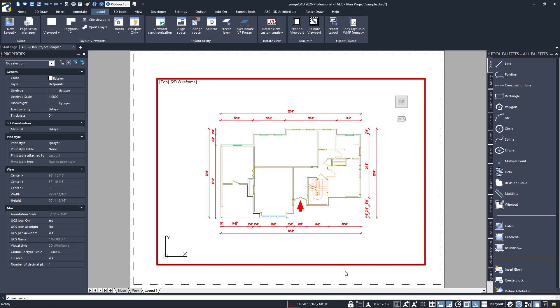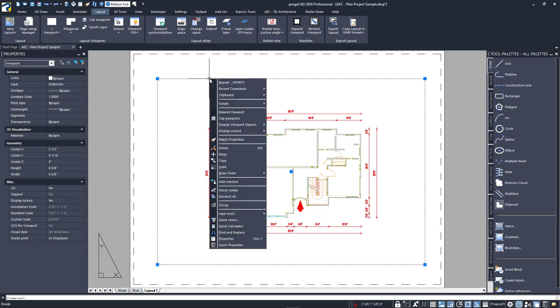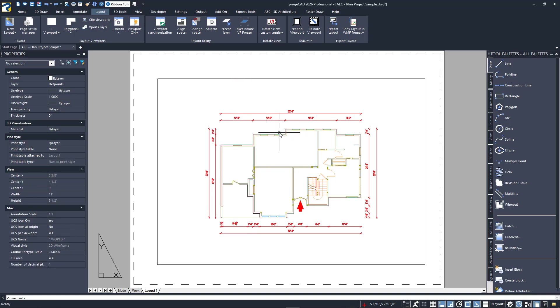Instead of the status bar icon, we could have also used the tools found in the viewports panel of the ribbon. Since we just locked it, let's unlock it from there. The last method you can use is to select the viewport edge from paper space and right-click to bring up the contextual menu. From the display locked entry, expand it and select yes.